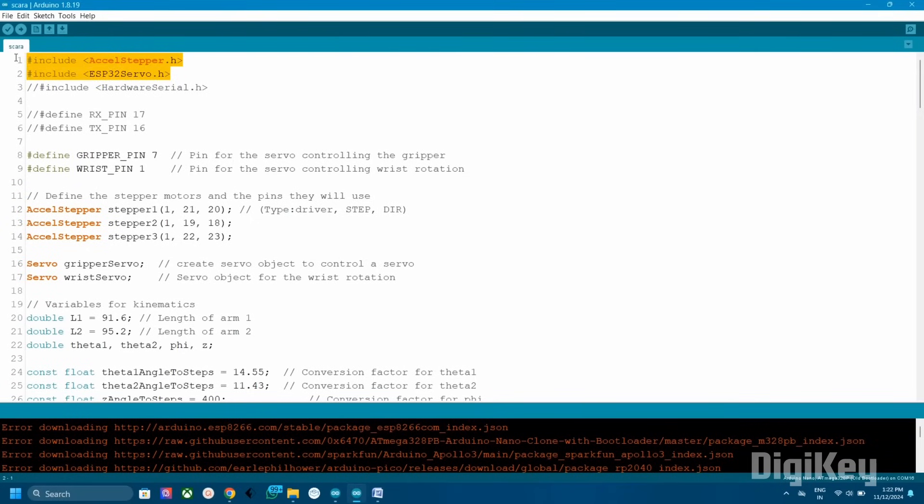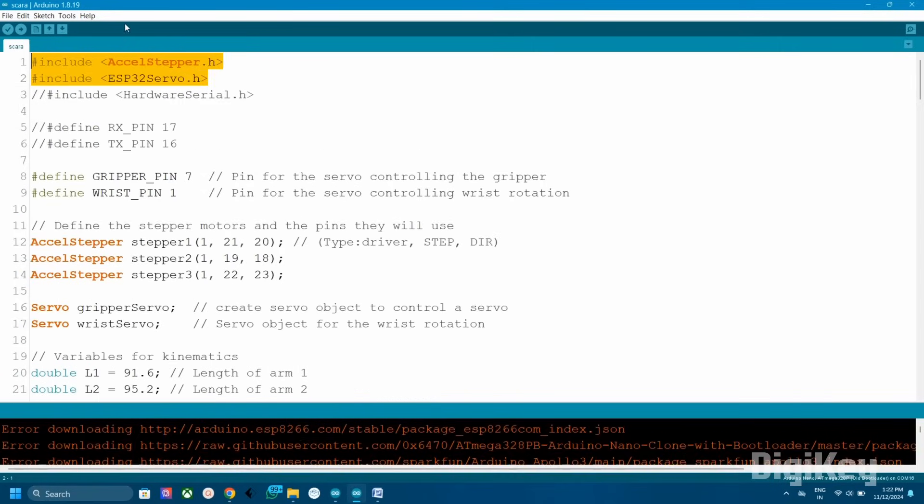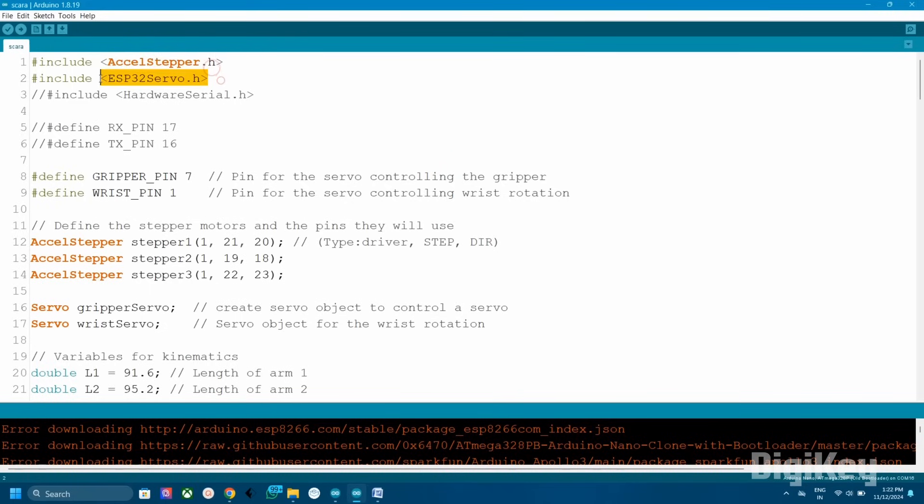First we need to add two libraries. You can download the libraries from the article. AccelStepper library allows to control stepper motor acceleration, precise positions, etc. With the help of ESP32Servo library, we can control servo motors using ESP32.